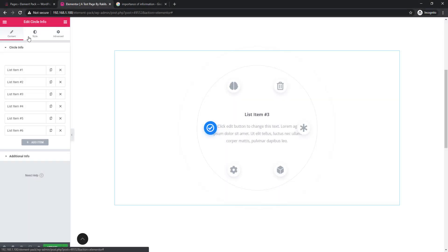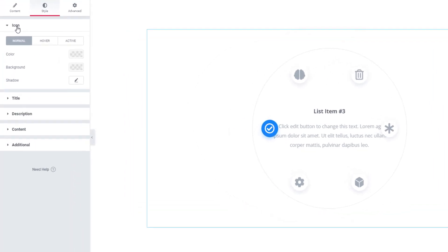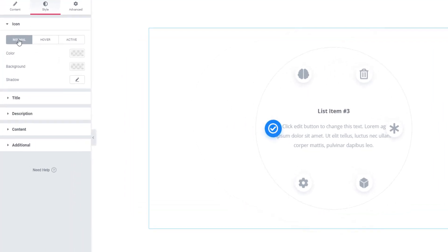For styling the widget, go to the Style tab. The Icon section will allow you to set icon color, background color, and shadow color in three modes: normal, hover, and active.